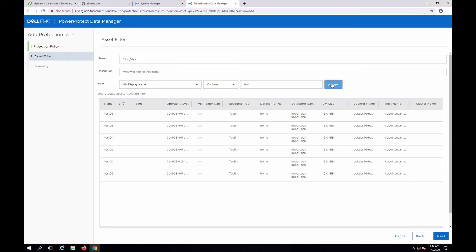Here I've created a rule called test_VMs that looks for virtual machines with a VM display name that contains the word test. As you can see here, there are six virtual machines in my vCenter environment that match this rule.